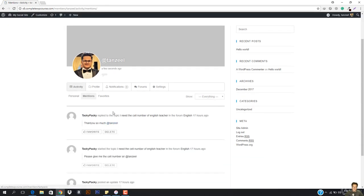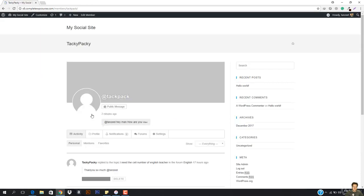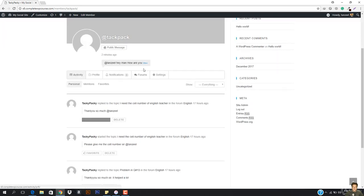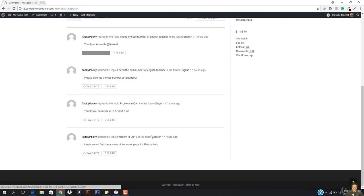So if I just open up this, you can see this guy Taki Paki has mentioned me in a comment that says thank you so much Tanzeel. I'm gonna go ahead and hit favorite. So if I just want to send a friend request, how can I send it? If I want to send a private message, how can I send the private message?